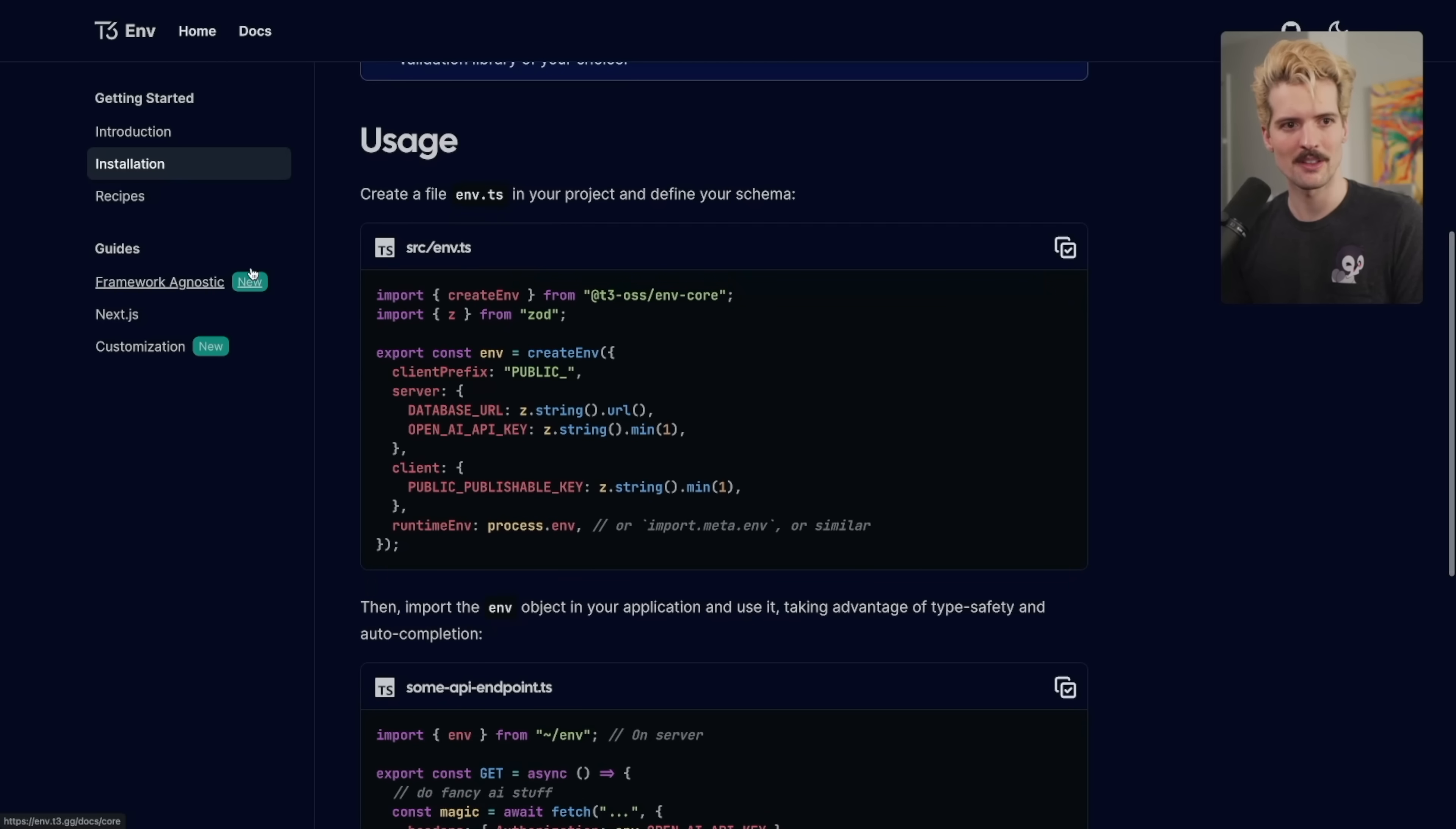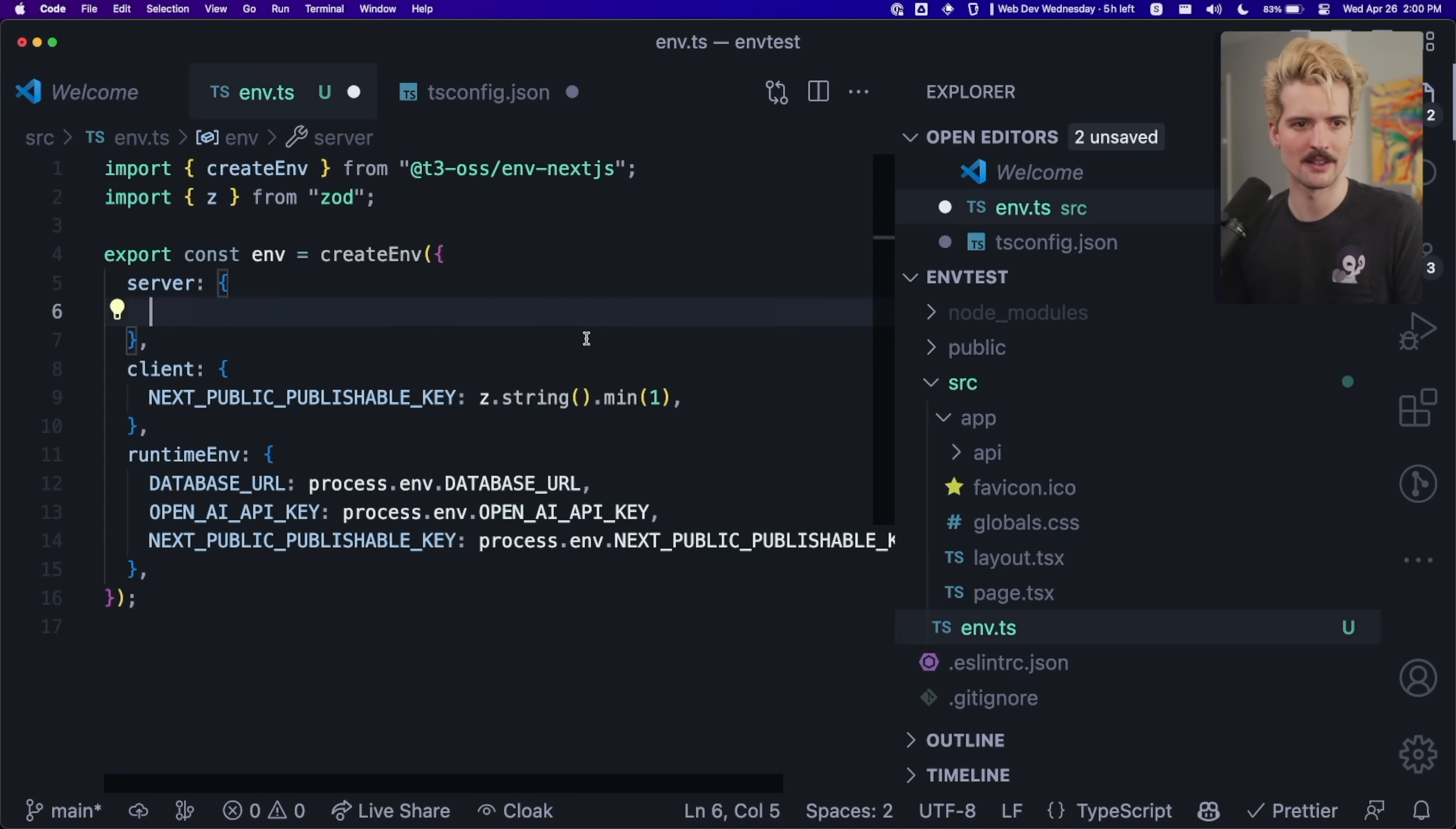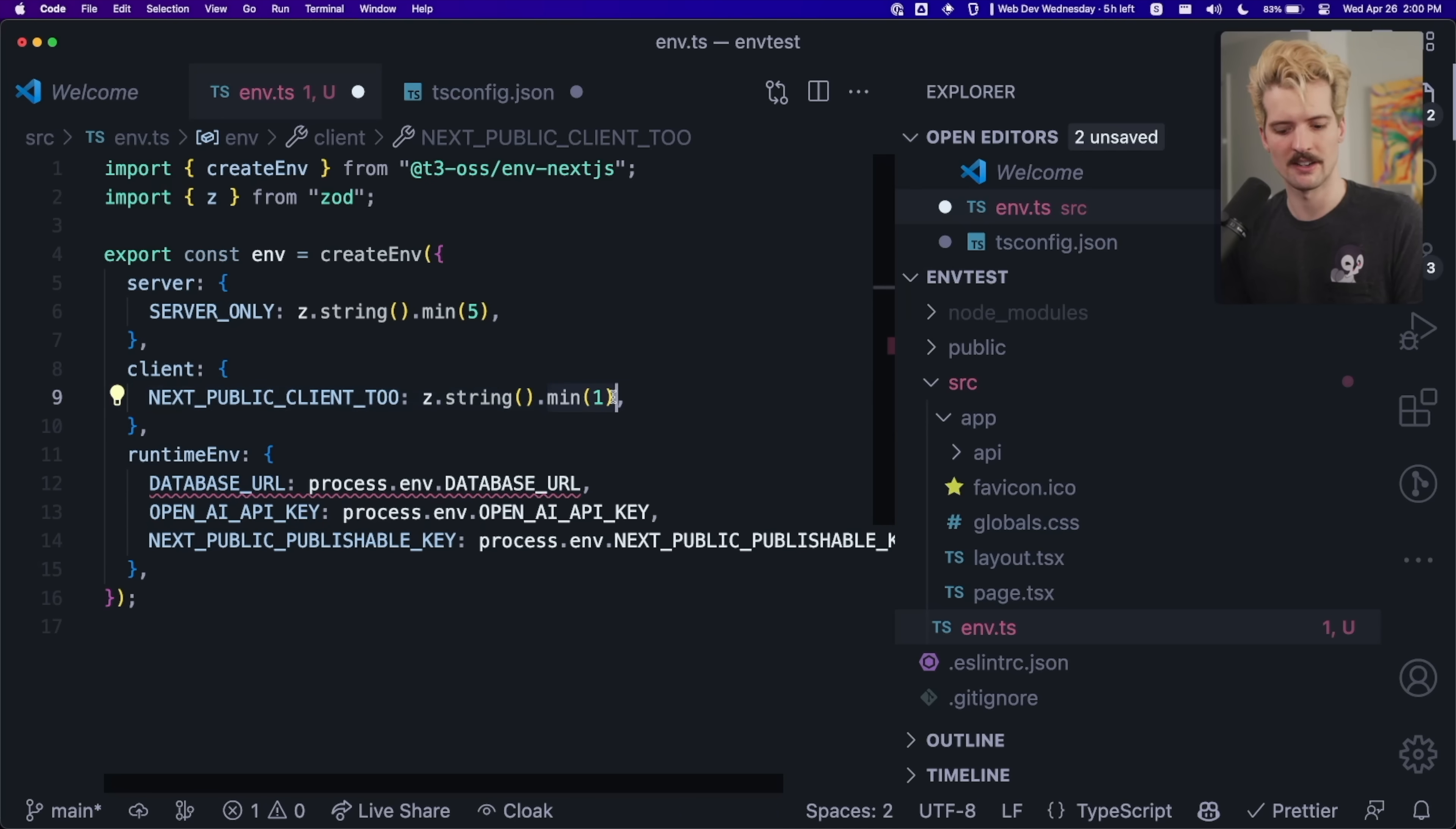Example's pretty simple. But if we go here, we can yoink. Env dot. So let's change these up a bit. We'll do server only z dot string dot min. We'll say it has to be five characters. And we'll have next public client to z string dot emoji.